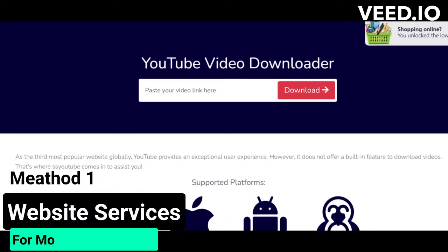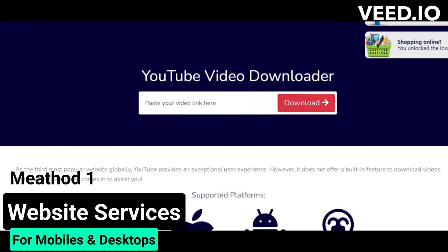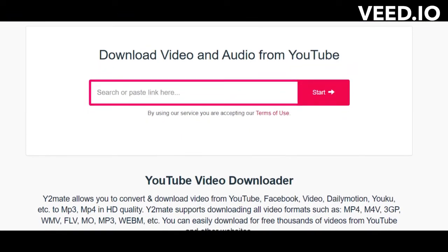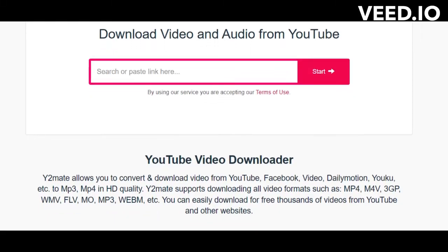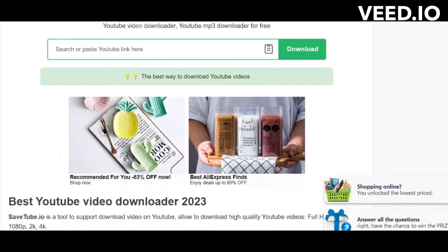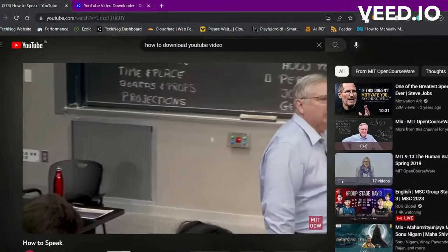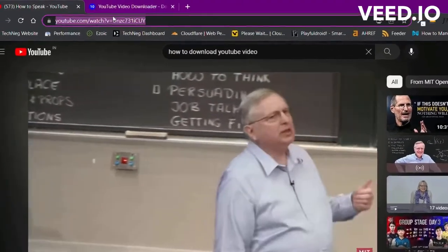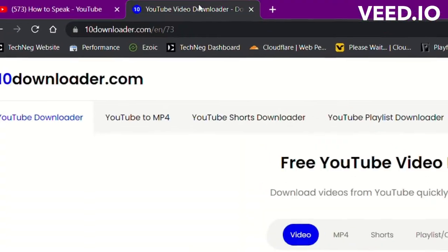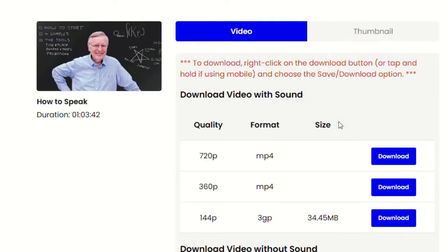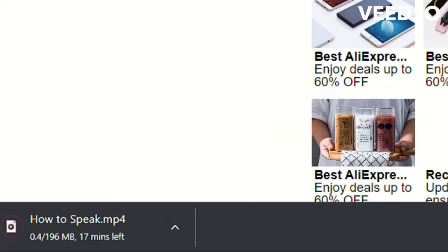Getting started, the first and easiest method is to use any browser-based service. Simply search for 'YouTube Video Downloader' to find numerous websites offering this service, or check the description for a comprehensive list. Once you've selected a service, copy the video's URL from YouTube's address bar or via the Share button on the mobile YouTube app, paste it into the downloader, select quality settings and format, and hit Download.